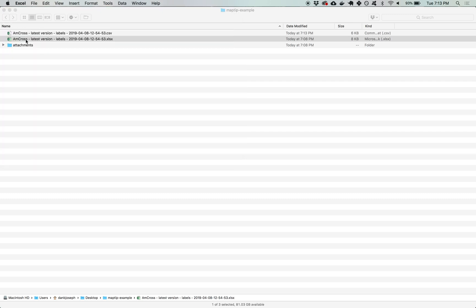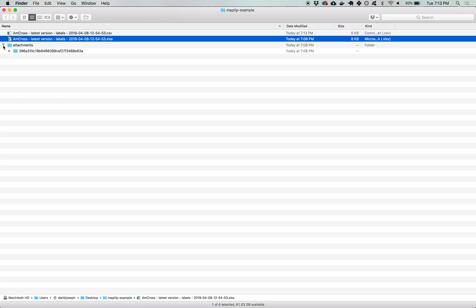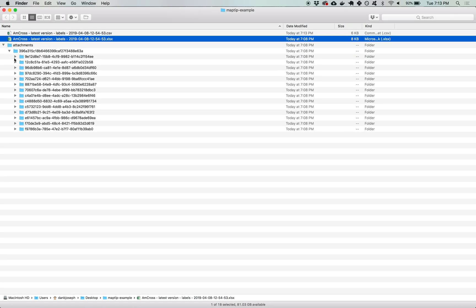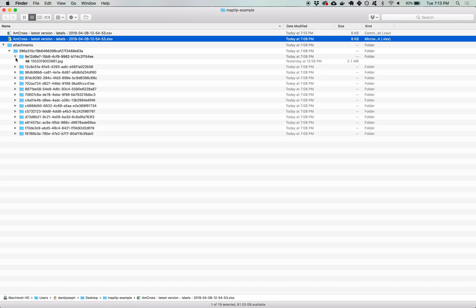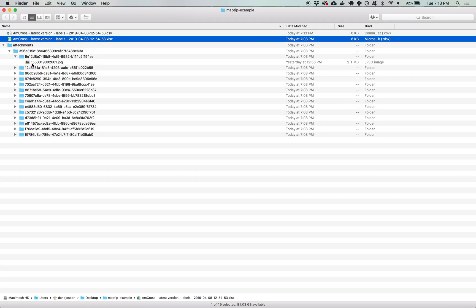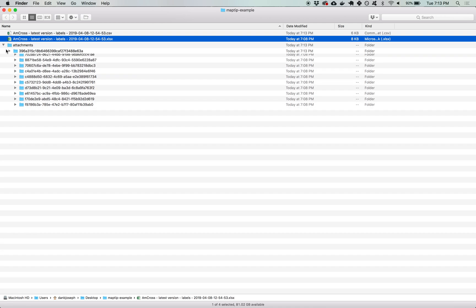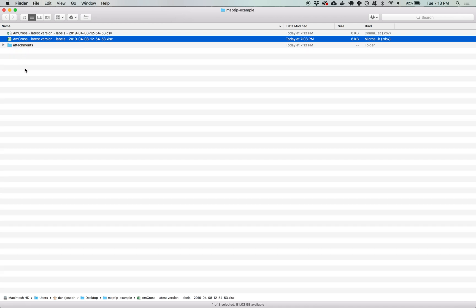I can close that out and if I look in the attachments folder as downloaded from Kobo toolbox you can see that it has placed the images within a folder hierarchy based on the submissions that they came in on. I want all of those images in a single folder.